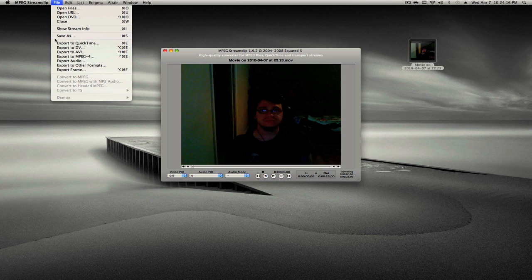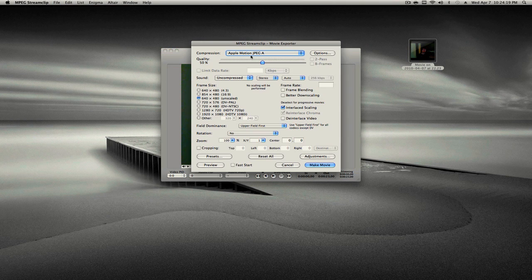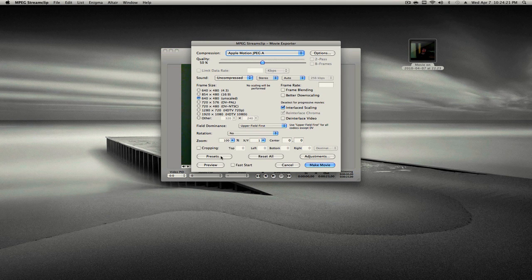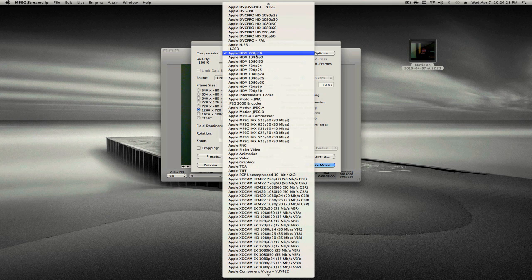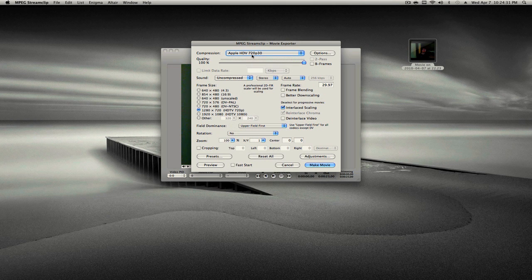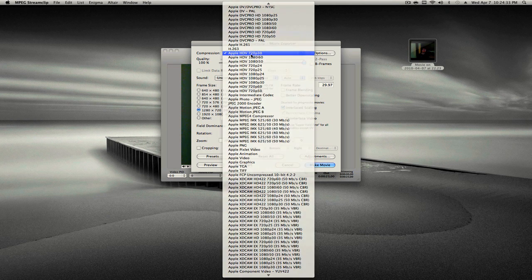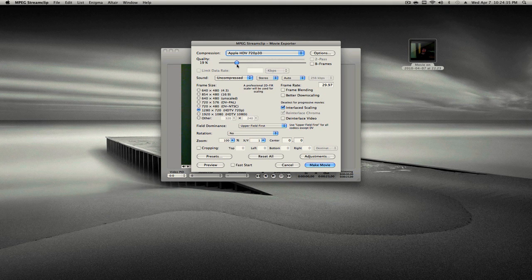And I already have this set as a preset. And let's open it here. What you guys want to do is go to Compression and choose Apple DV 720p 30. And then put the quality to 100.